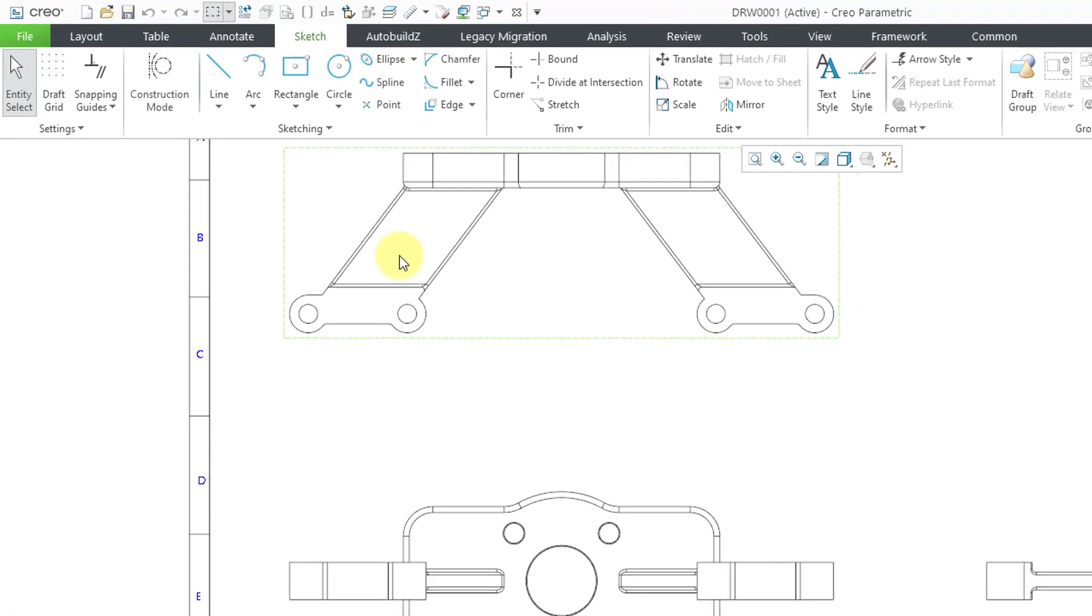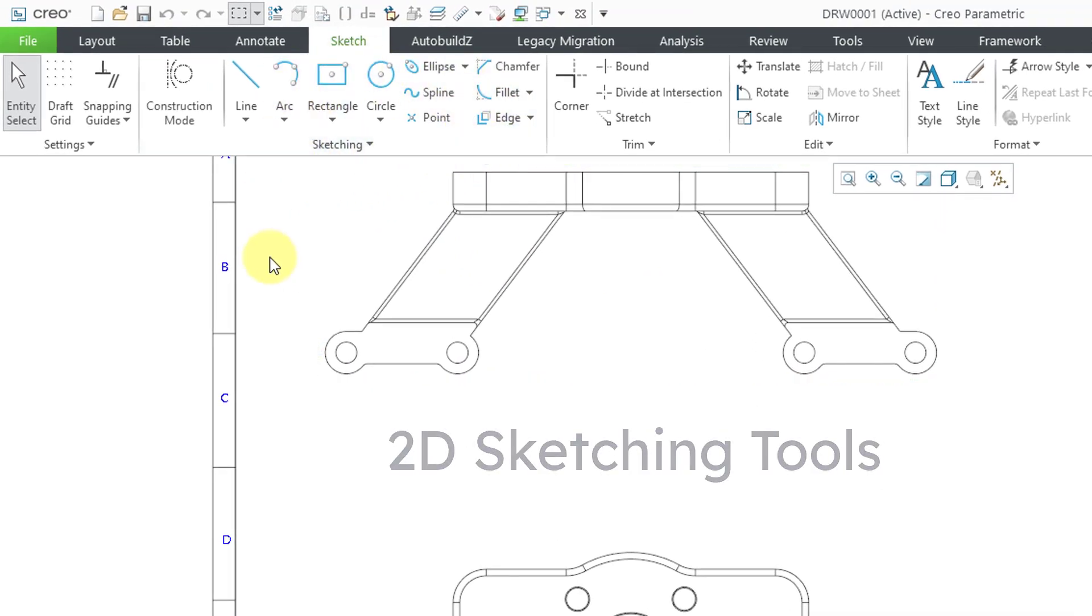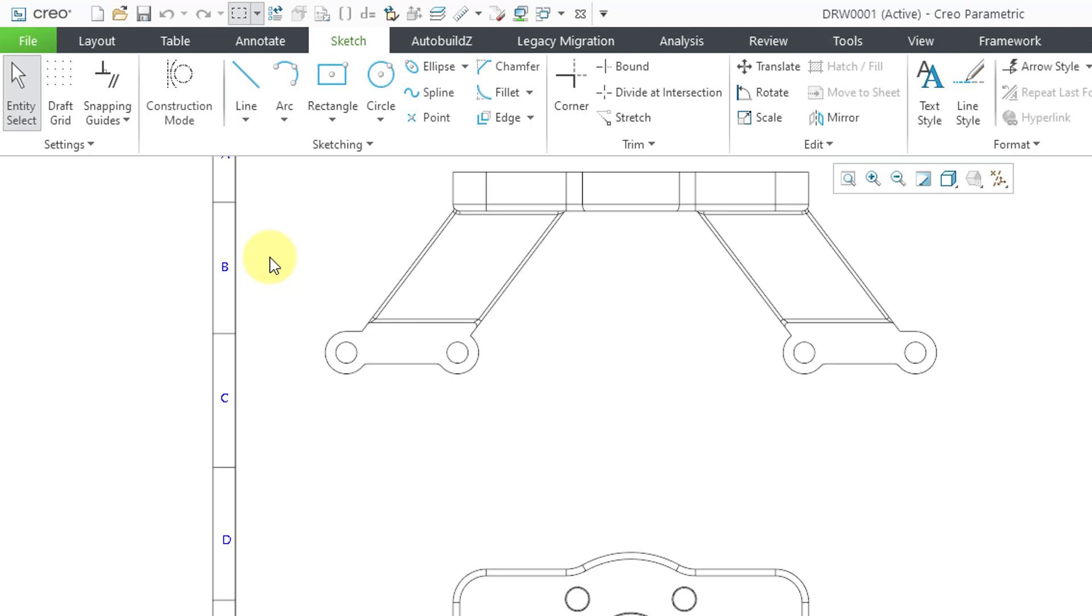Probably the biggest one that I noticed was the update to the different sketching tools. If you ever had to sketch in a 2D drawing in Creo 7 going all the way back, it was kind of painful and ugly.